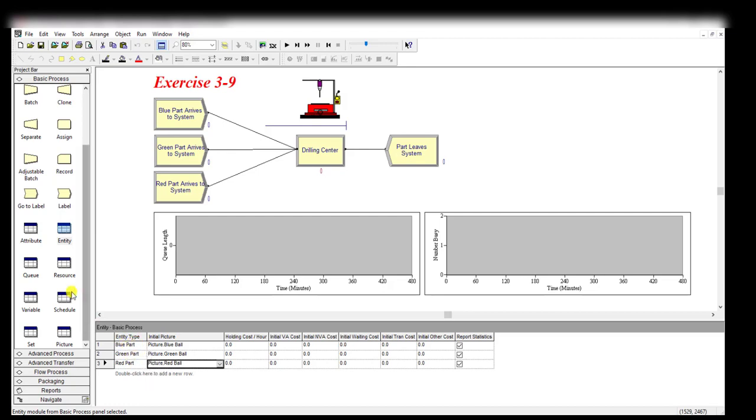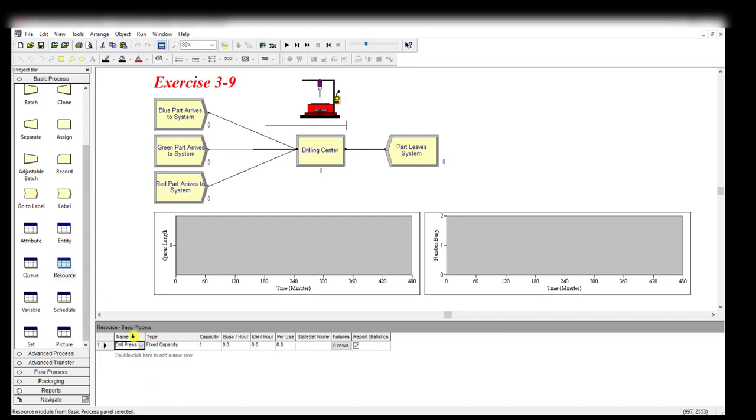Here you can see we have a single resource - the type is fixed capacity, and the capacity value is equal to one.